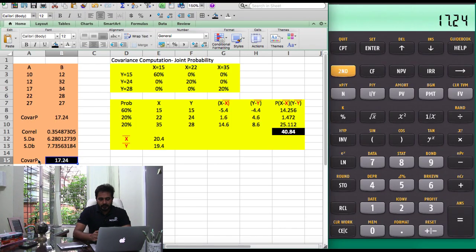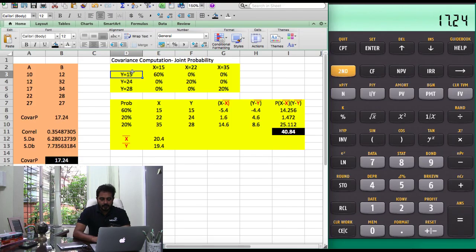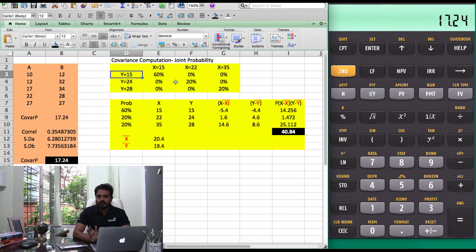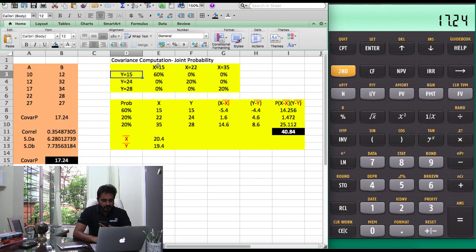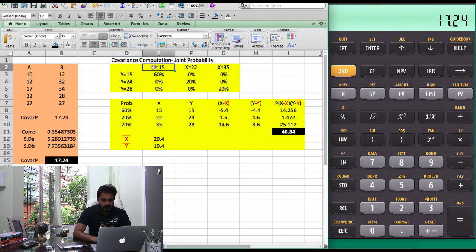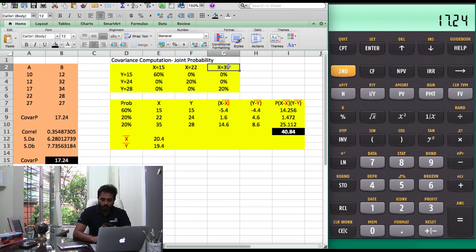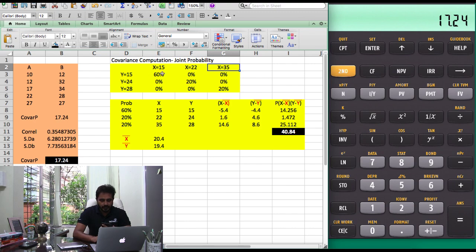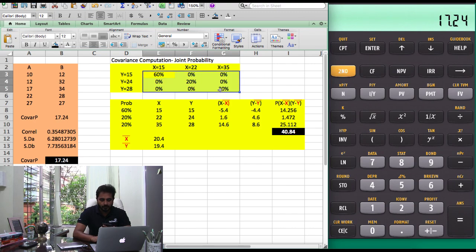Now once we are through with this, how do you calculate covariance when you've been given a joint probability distribution? This is where the business gets a little tricky. You would be given a situation where X equals 15, 22 or 35 and Y equals some values, and then a joint probability matrix.